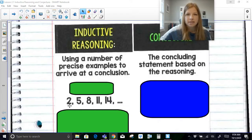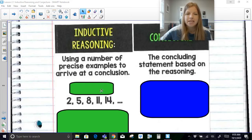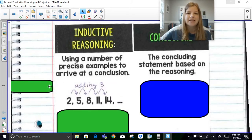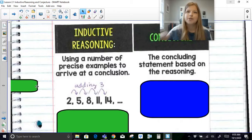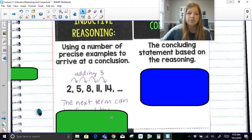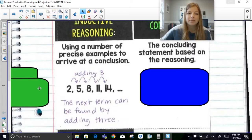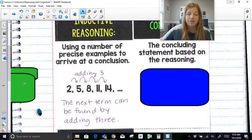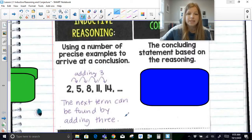So here, if I saw this list — the simple sequence 2, 5, 8, 11, 14 — it should be pretty clear that I see I'm adding by 3. So because I'm adding by 3, that would mean if I wanted to know what the next term is, I can say the next term can be found by adding 3, and the next term we should know is 17.